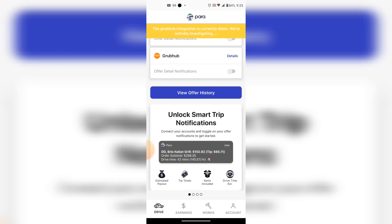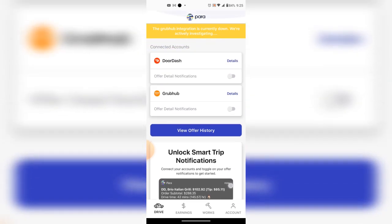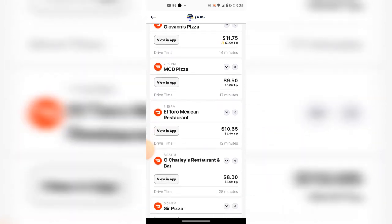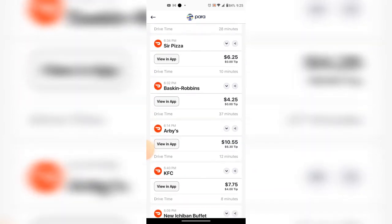If you are taking orders blindly, you definitely need PARA. PARA is free right now and they're planning to continue offering the service for free, so definitely look into it. Let me show you some of the history from DoorDash as I was taking orders yesterday.